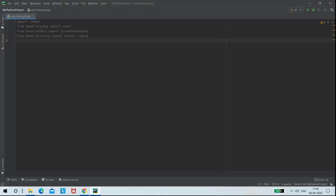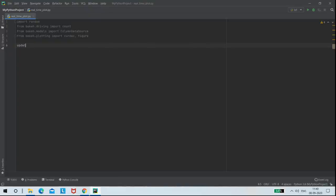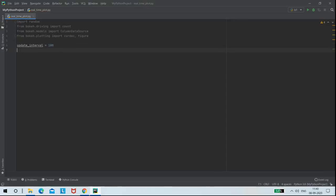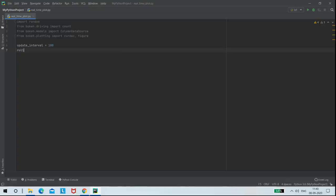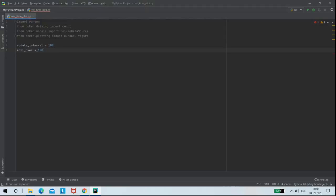First of all, I am creating a variable called update_interval and I am assigning value 100 to it. And also I am creating a variable called rollover and I am assigning value 100 to it.